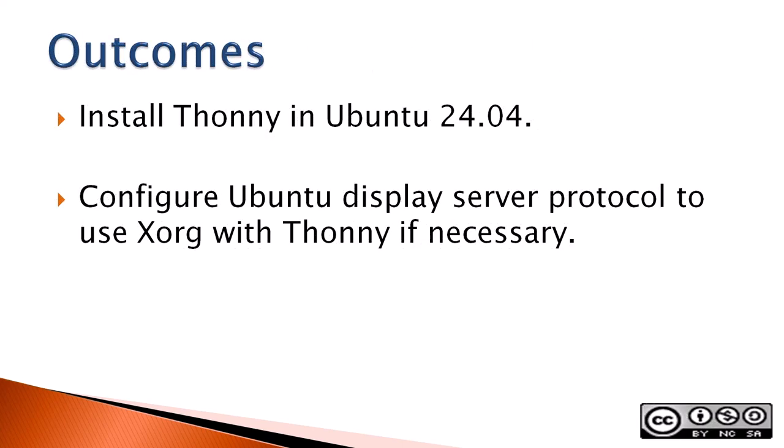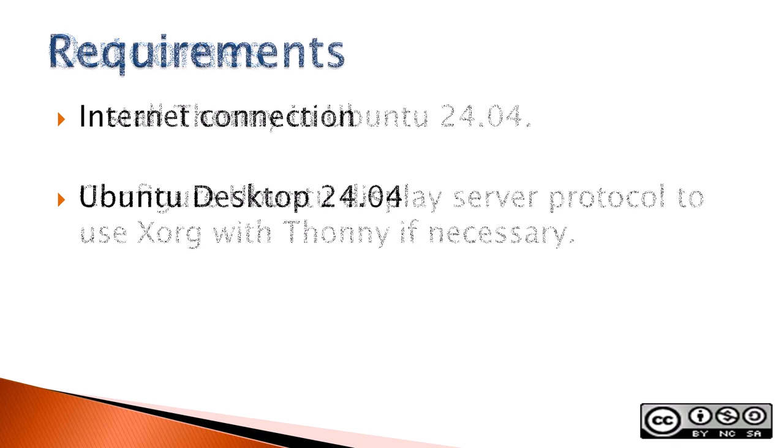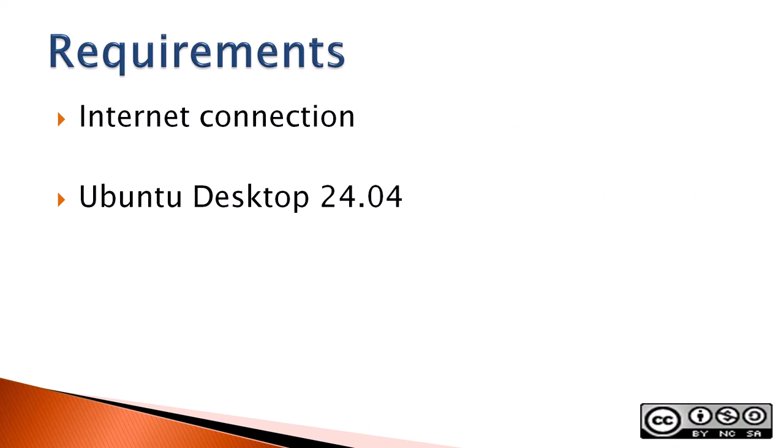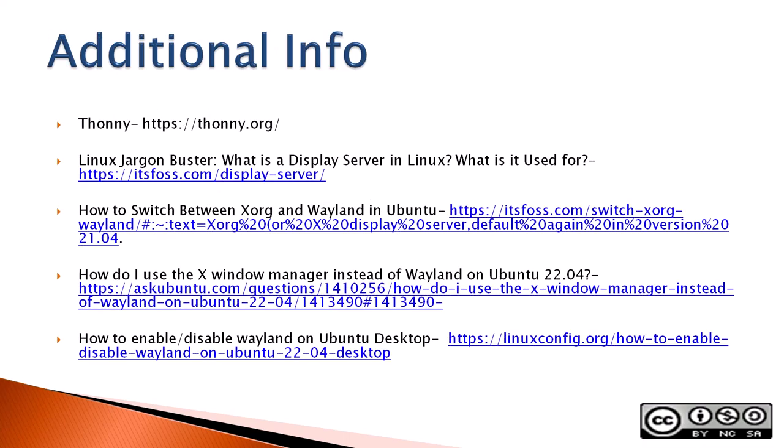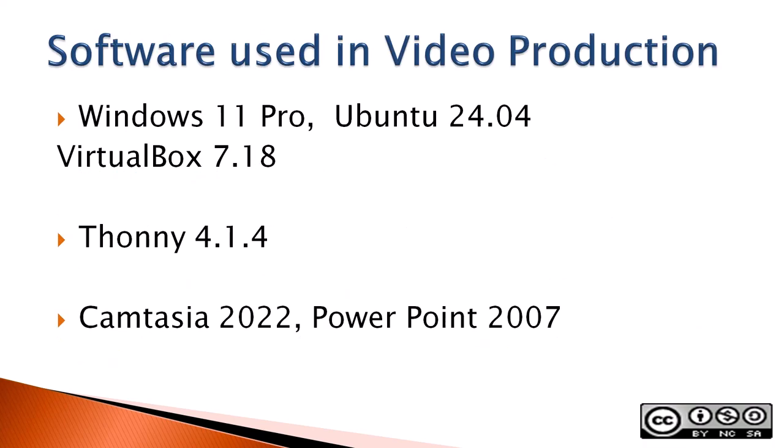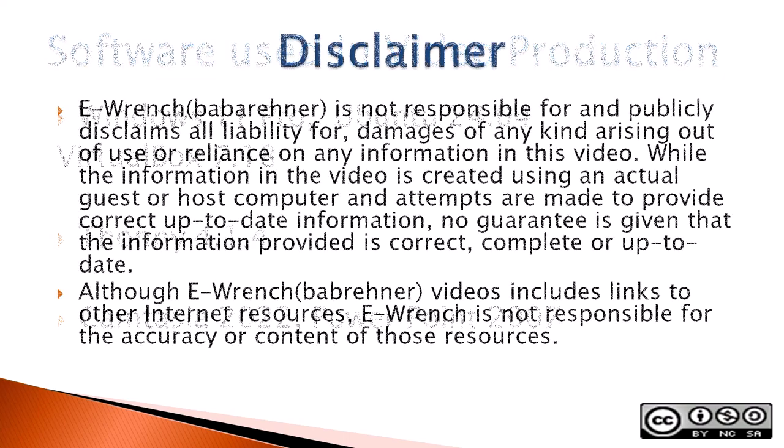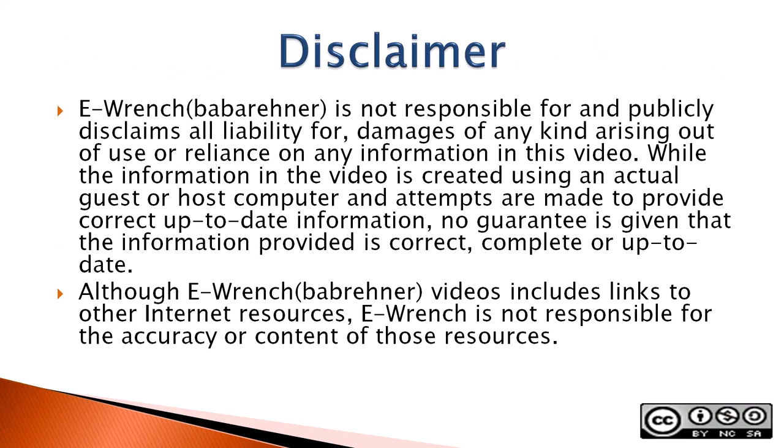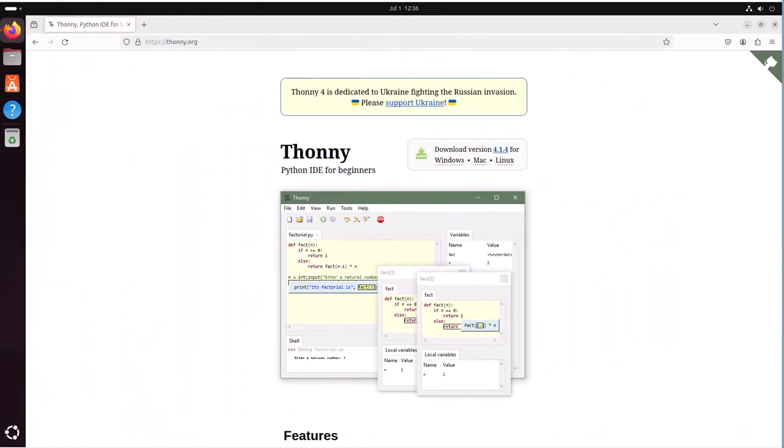Outcomes: Install Thonny in Ubuntu 24.04. Configure Ubuntu display server protocol to use Xorg with Thonny if necessary. Requirements: An internet connection and Ubuntu desktop 24.04. The next three slides contain additional sources of info, a list of the software used in making this video, and a disclaimer. If you wish, you can stop this video to read the slides.